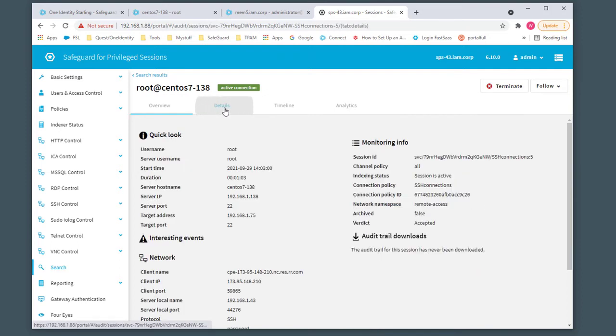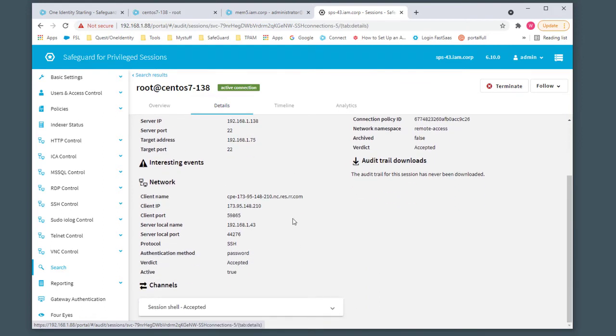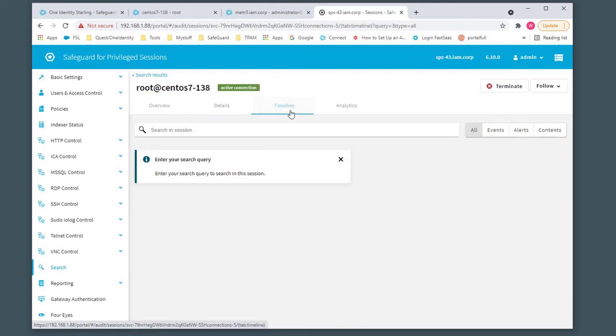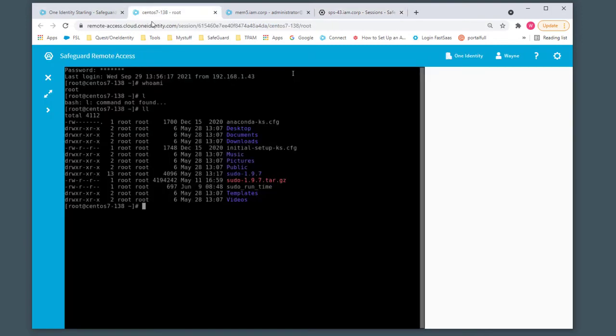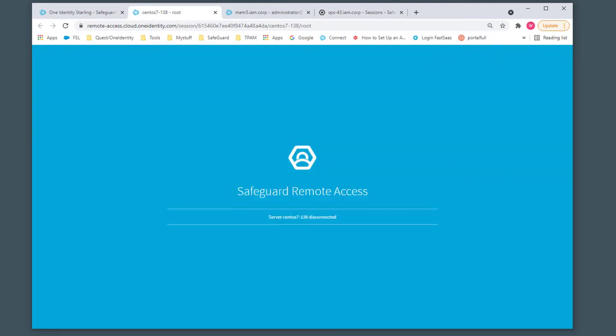We can go to details, which shows more granular information about the actual connection down to the channels, what we're accepting, denying, etc. For timelines, right now we're still active, so what we could do is terminate the session. I'll come back over here and do a quick exit.